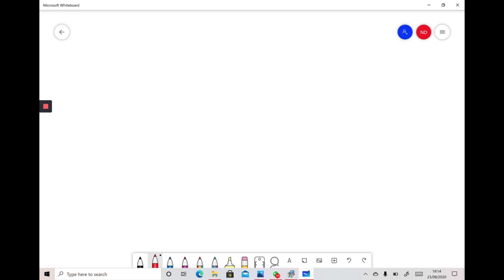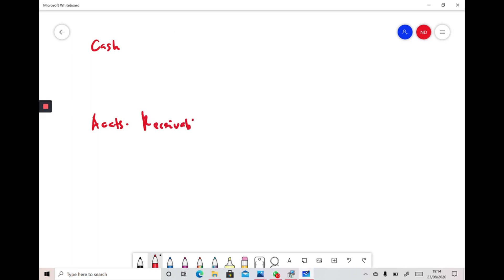Assalamualaikum and Salam Sejahtera. Today I want to show the tutorial on how to post from a journal to a general ledger. We are required to prepare three accounts in the general ledger: the first one is cash, the second one is accounts receivable, and the third one is accounts payable.